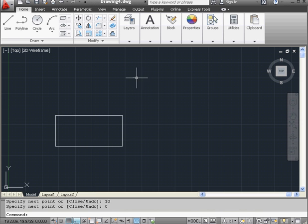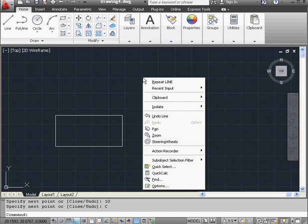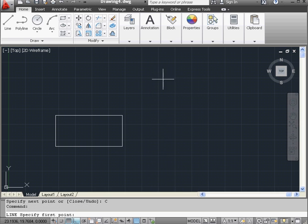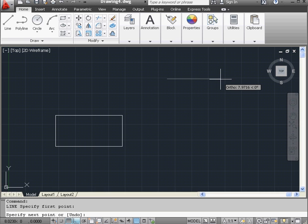Let's create some slightly different geometry. Right-click and Repeat Line to activate the Line tool again. Place a point about here.